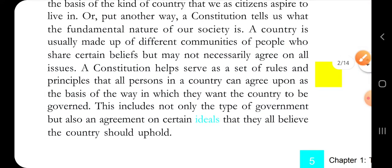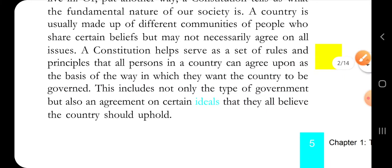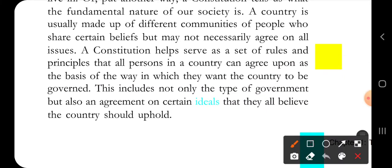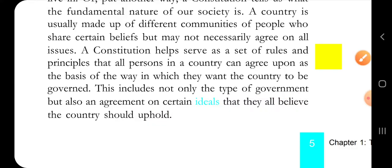A country is made up of different communities of people who share certain beliefs but may not necessarily agree on all issues. The Constitution helps us serve a set of rules and principles that all persons in a country can agree upon as the basis of the way they want the country to be governed. This includes not only the type of government but also an agreement on certain ideals that they all believe the country should uphold.